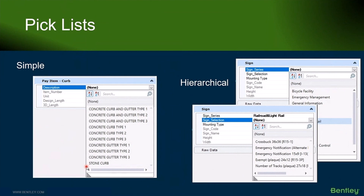Different cases, different spellings — you can have users pick from the list and get an absolute value matching exactly what you want in there.